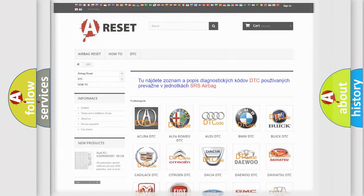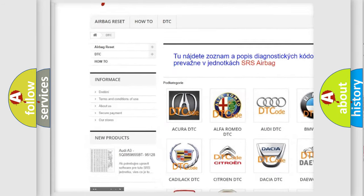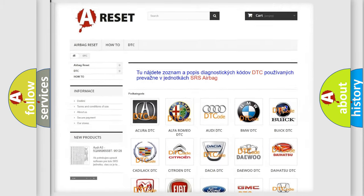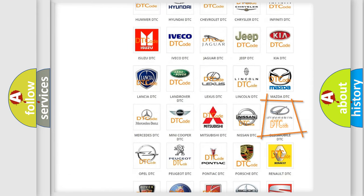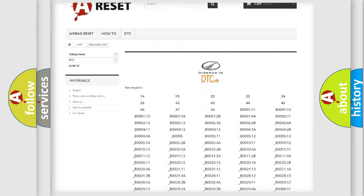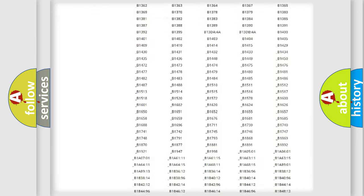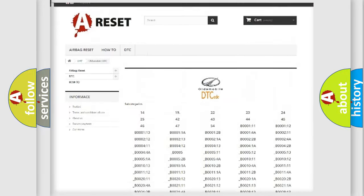Our website airbagreset.sk produces useful videos for you. You do not have to go through the OBD2 protocol anymore to know how to troubleshoot any car breakdown. You will find all the diagnostic codes that can be diagnosed in an Oldsmobile vehicle, as well as many other useful things.